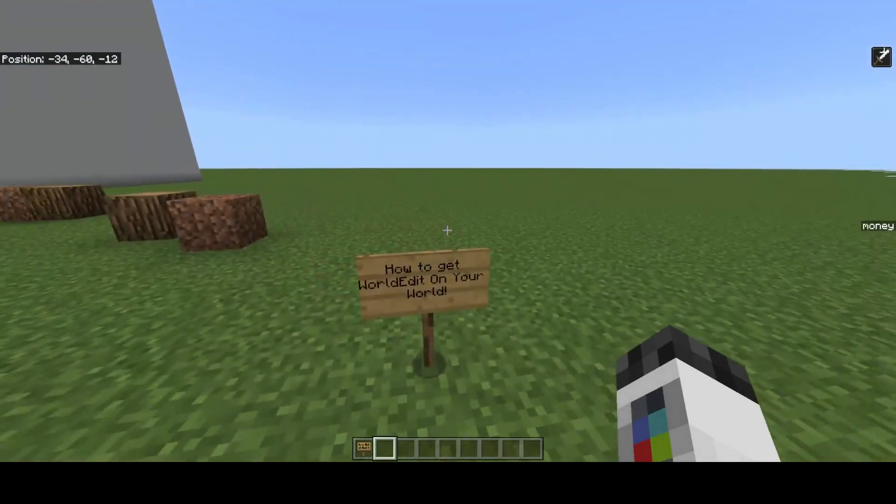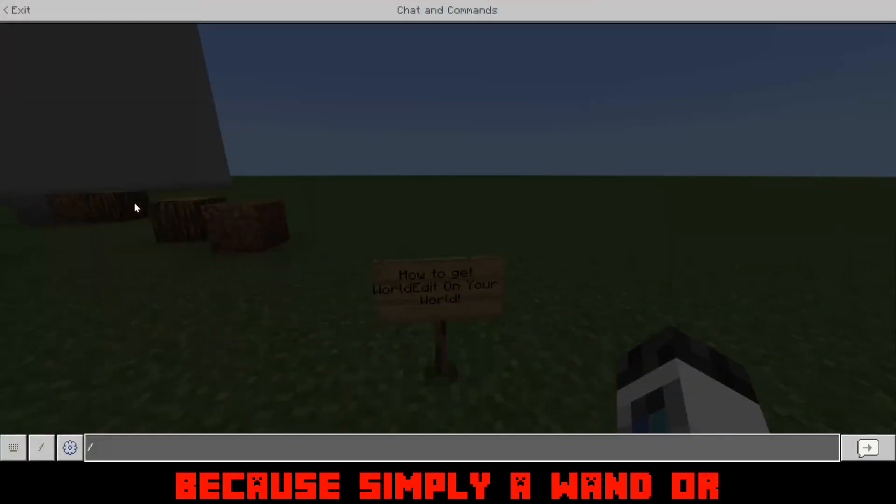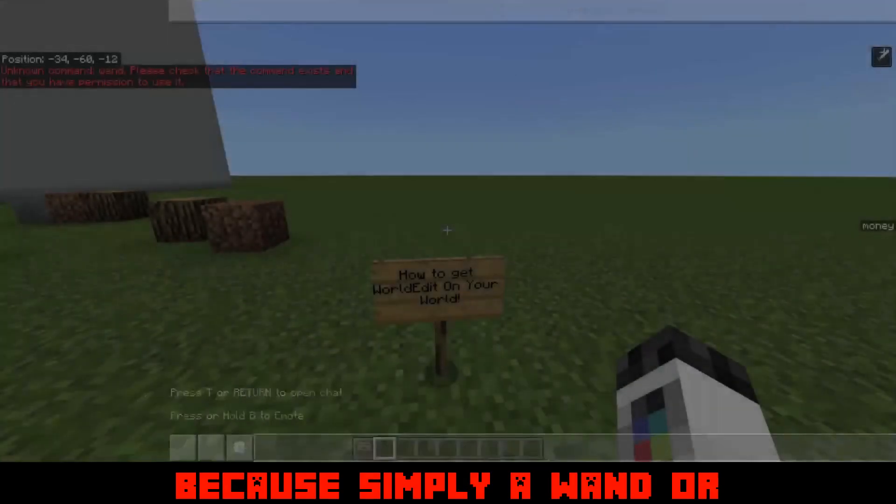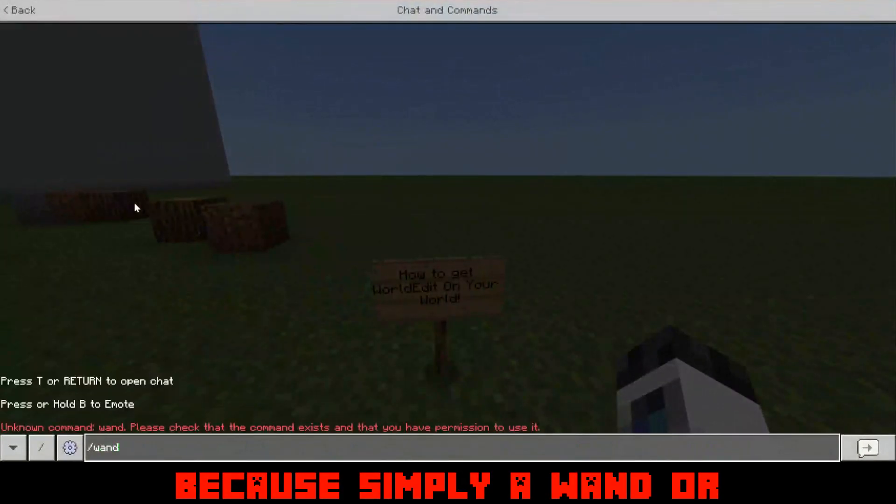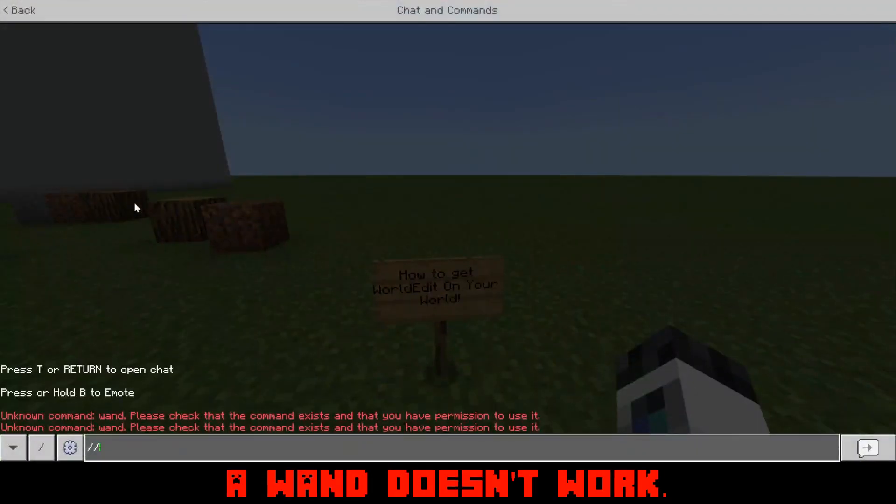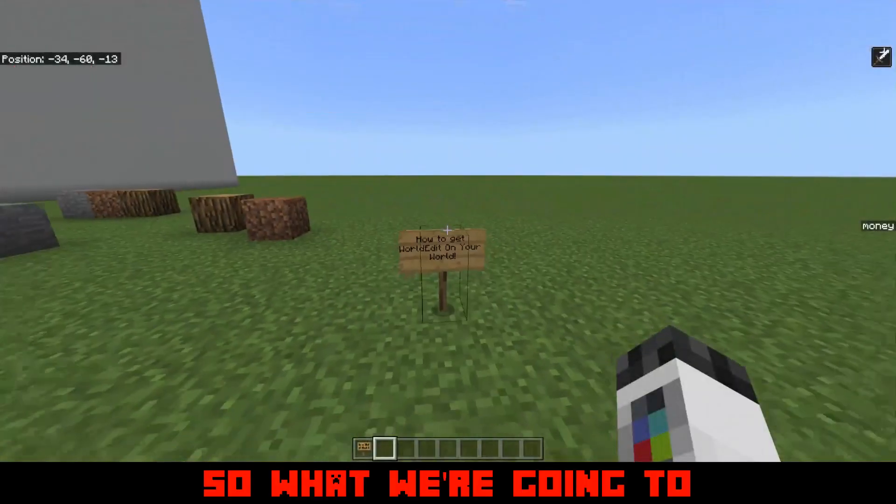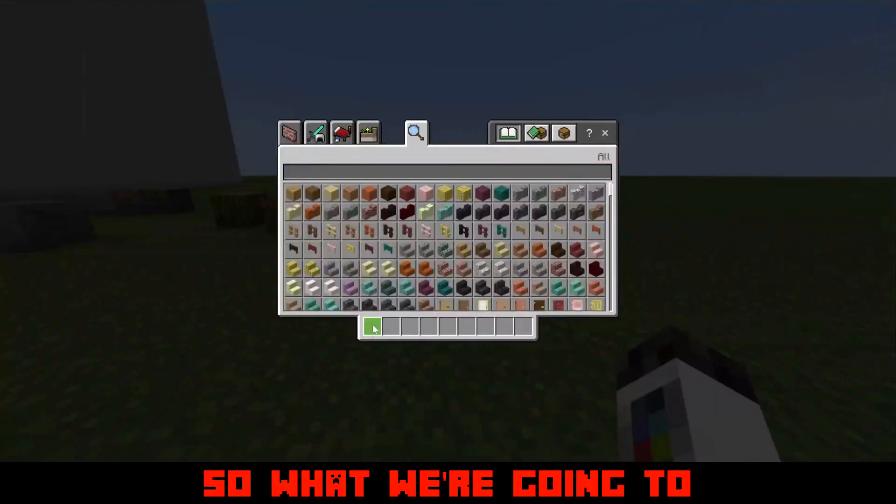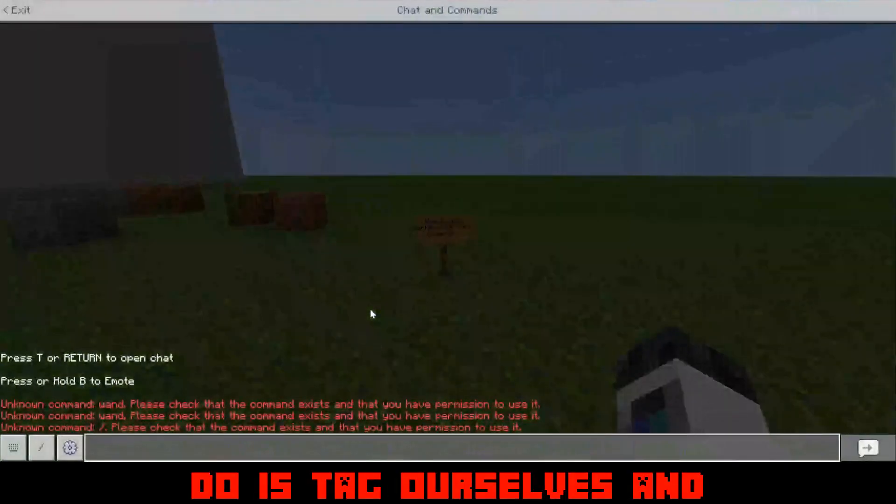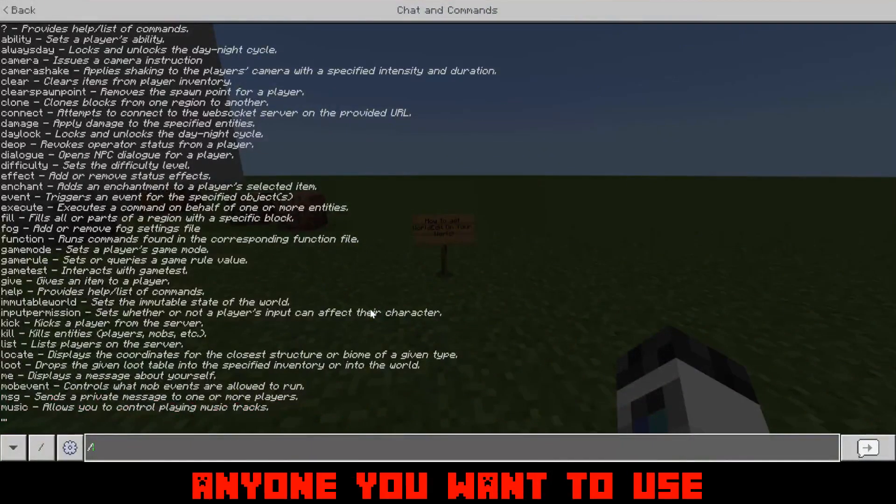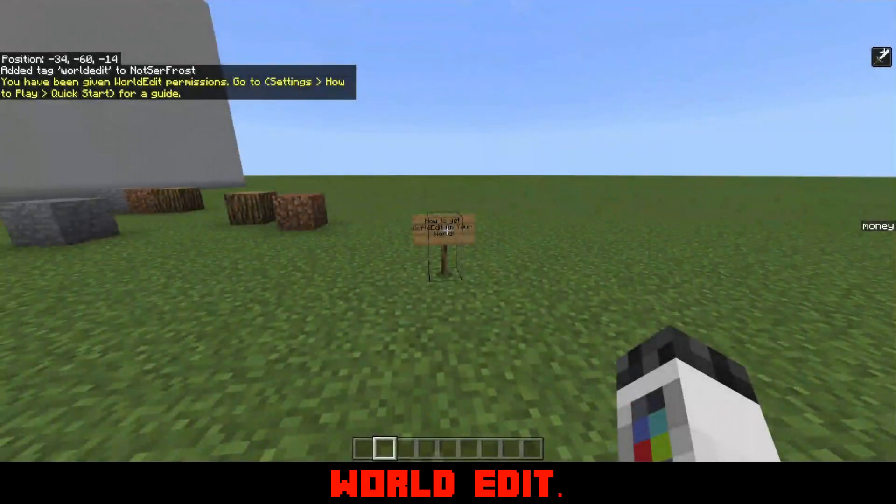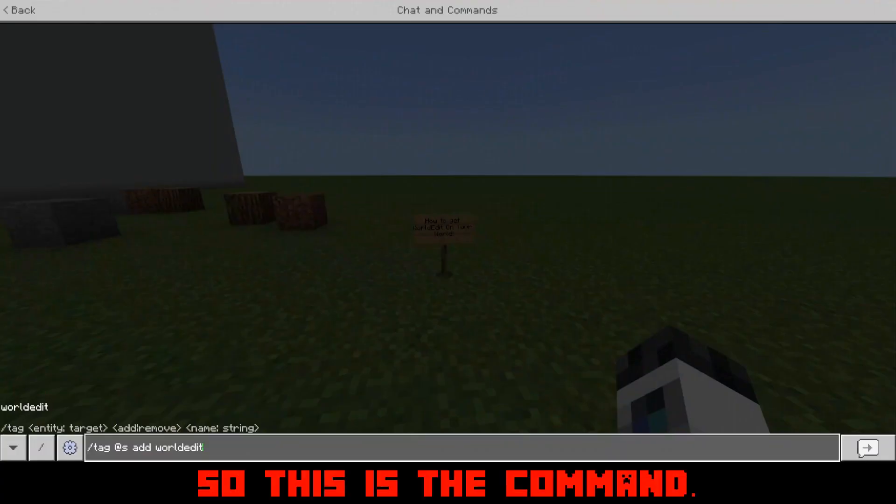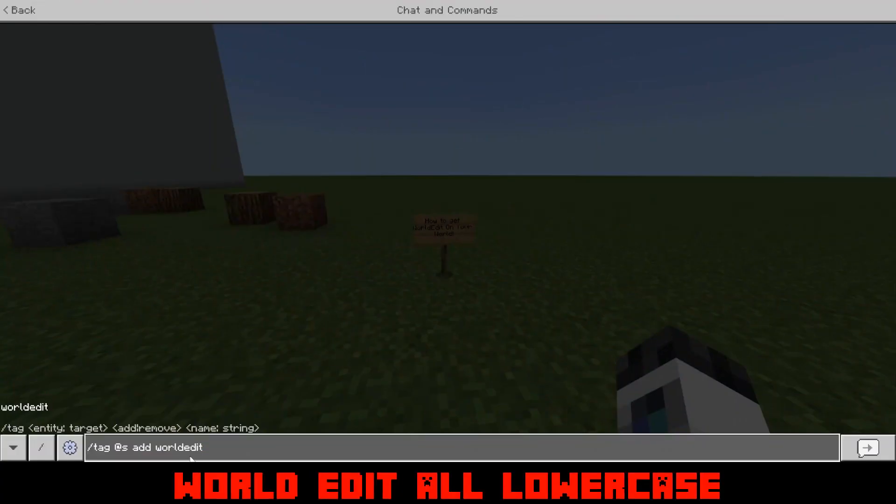Now that we're in the world, how do we use World Edit? Just simply a forward slash wand. Or forward slash one doesn't work. So what we're going to do is tag ourselves and anyone you want to use the World Edit with world edit. So this is the command, just tag yourself world edit, all lowercase.